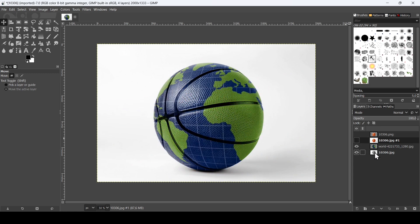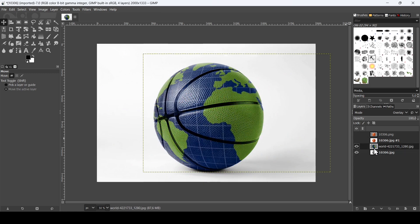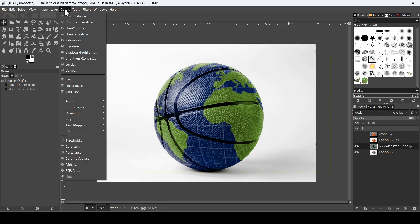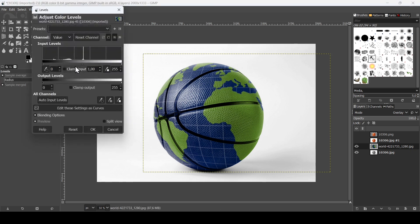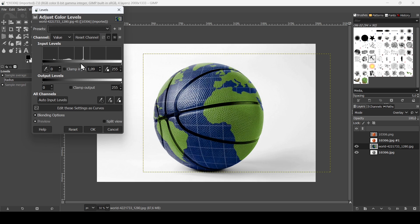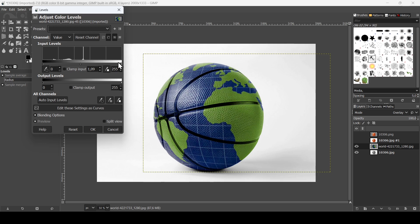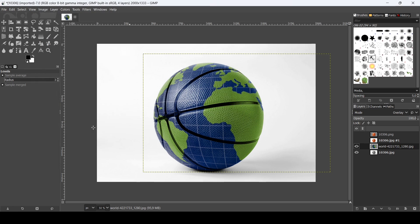So you can also, for example, just play with the colors. So if I select this one here, go to colors and then select levels. Now for example you can play with the mid tones here, shadows, or the highlights to make it brighter or darker. So here, so for example I'm going to leave this one here, press okay.